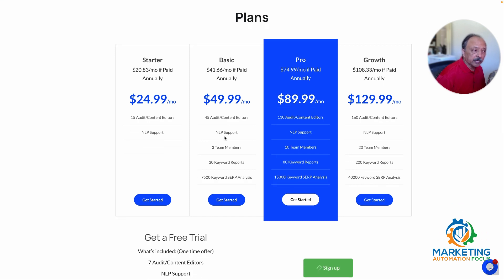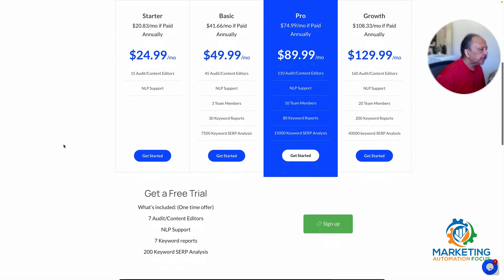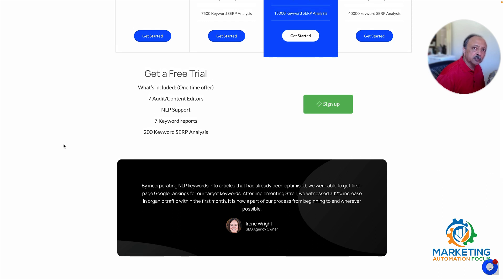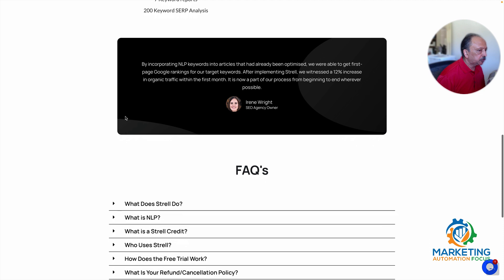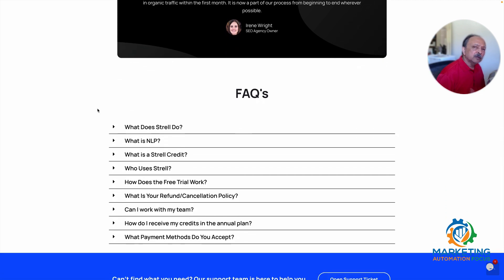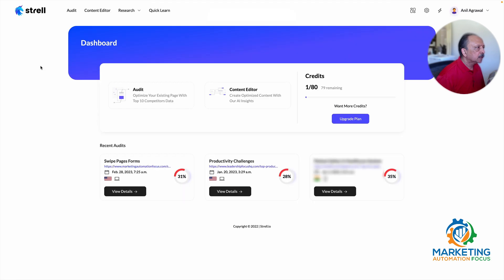Depending on your needs you can select your plan. If you're not sure and want to try it, they have a free trial which includes a fixed number of audit or content editor credits — in this case seven. It does have NLP support and includes the low competition keyword research tool where you can do seven reports. It's a one-time trial, not monthly, but it really gives you a taste of the app's capabilities. That's how I started.